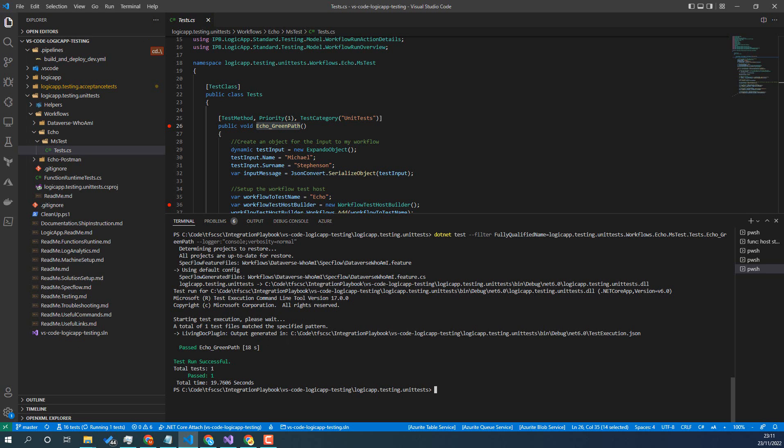Now, there are other options with that command line. So one of the other things you might want to do is if you notice on the test method here, I've got some priorities and some categories.